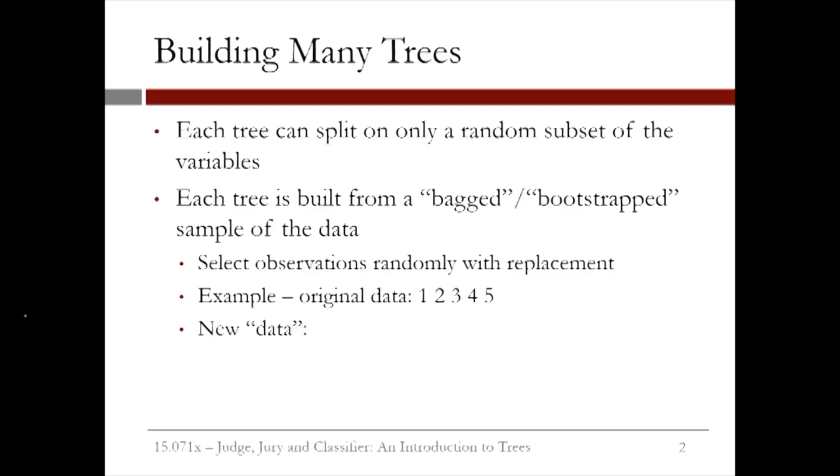Let's look at an example. Suppose we have five data points in our training set. We'll call them 1, 2, 3, 4, and 5. For the first tree, we'll randomly pick five data points, randomly sampled with replacement.